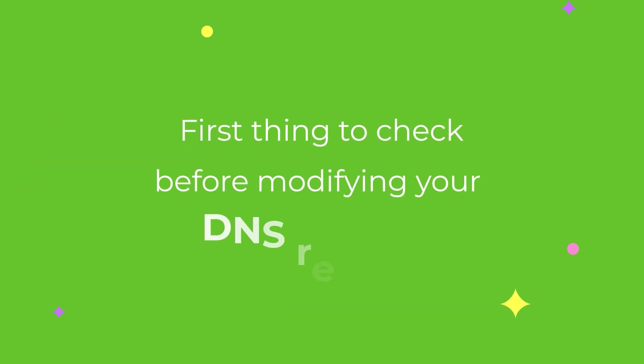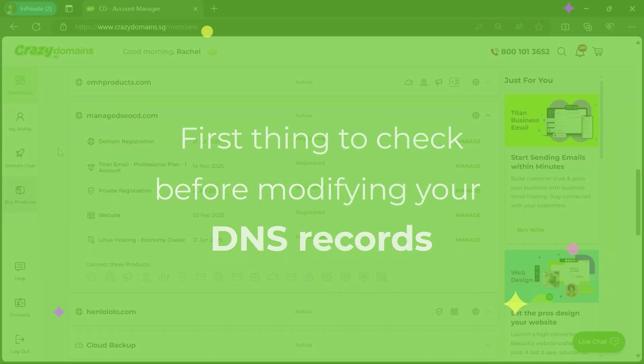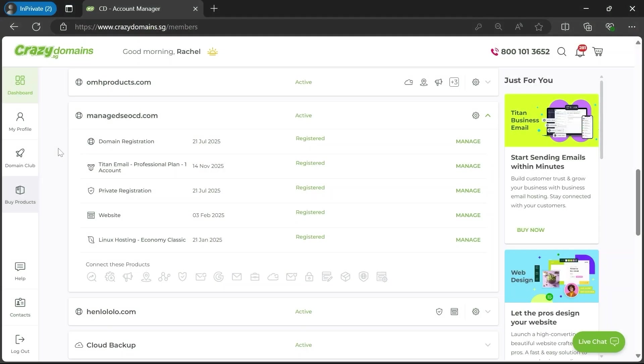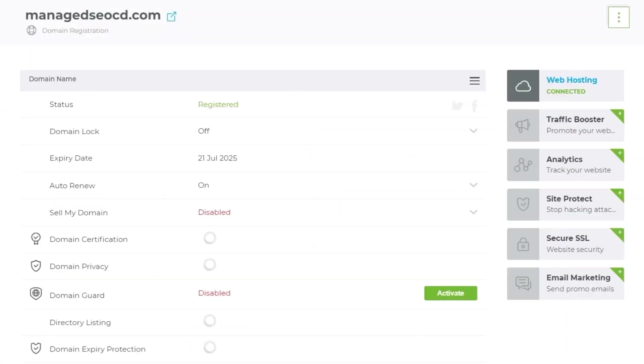First let's go over the one thing you'll need to check before modifying your DNS records. Log into your account to arrive at your main dashboard. Locate the domain registration row and click manage.